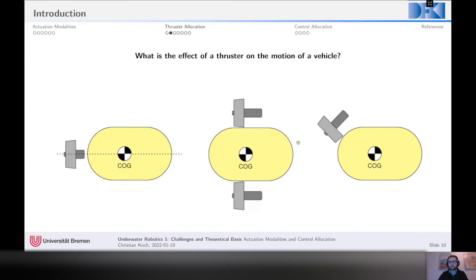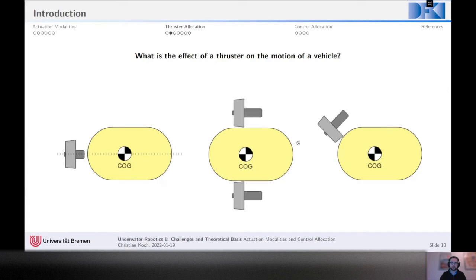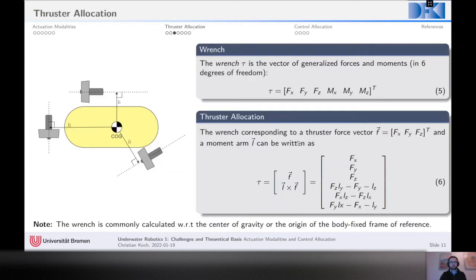This is mostly ignoring all hydrodynamic effects on vehicle behavior, which of course has a big influence. But the point is essentially that the location of the thrusters matters quite a lot, and understanding how a thruster affects the movement of the vehicle is essential for any control task. This means we need a systematic approach to quantify these effects.